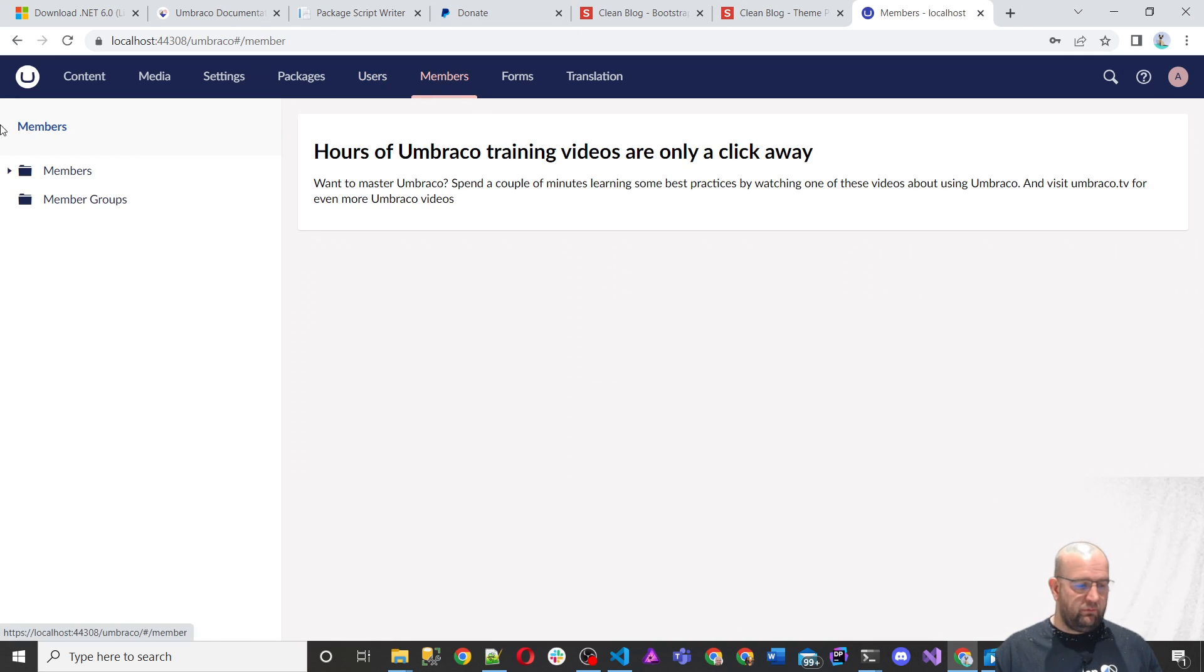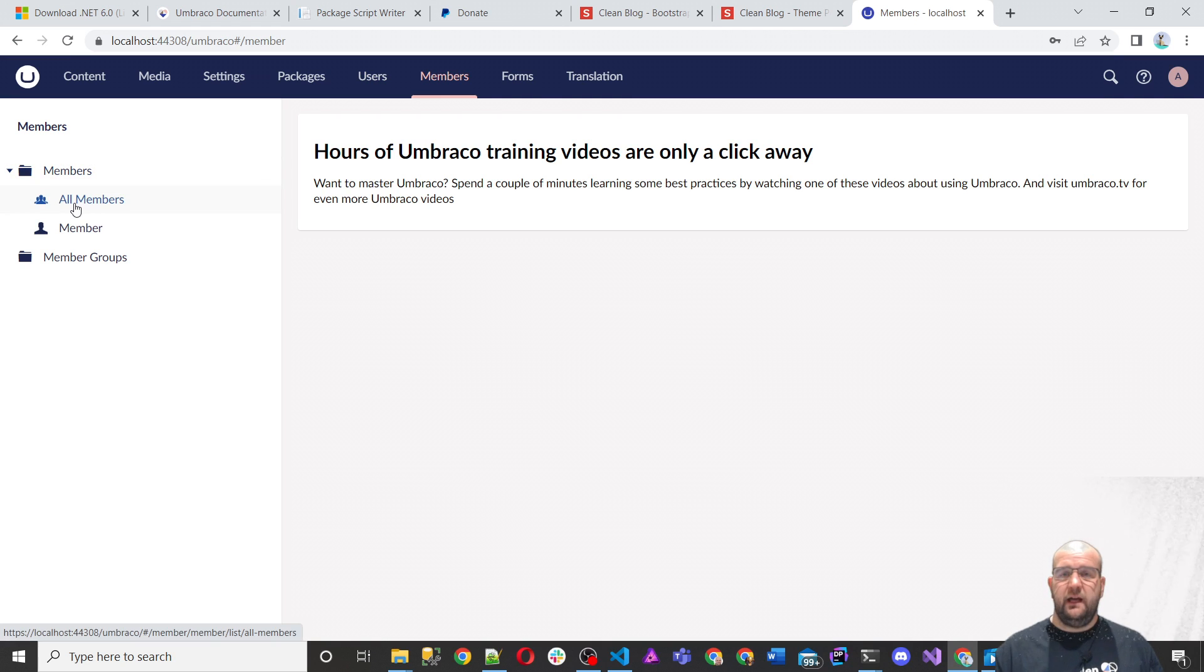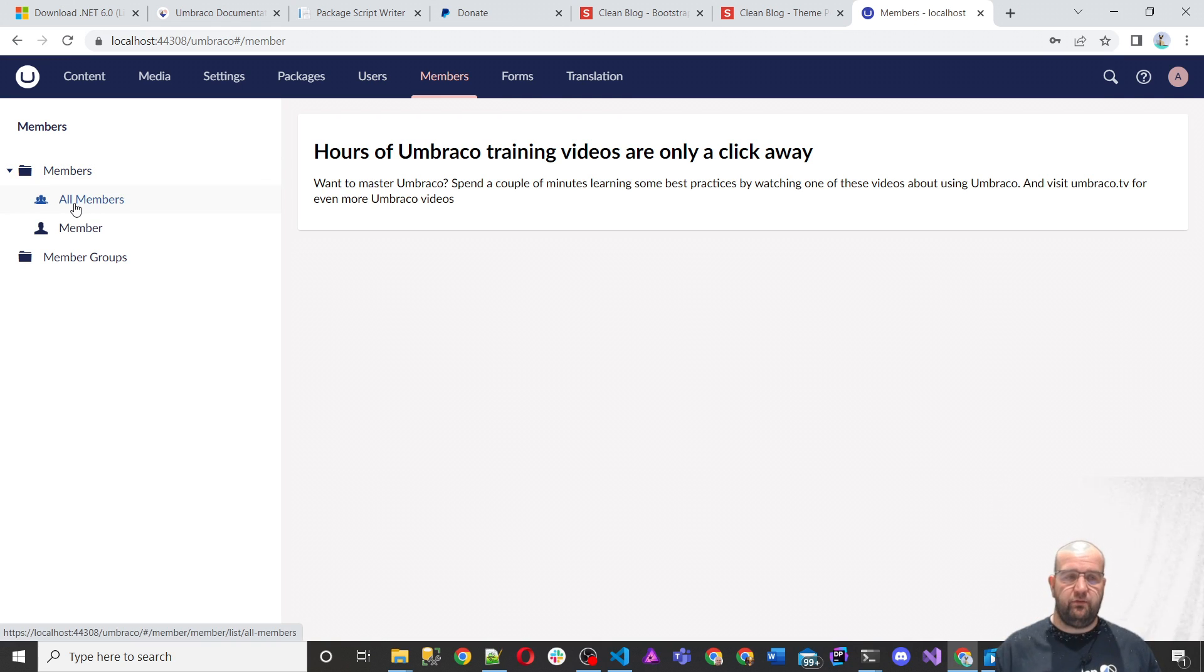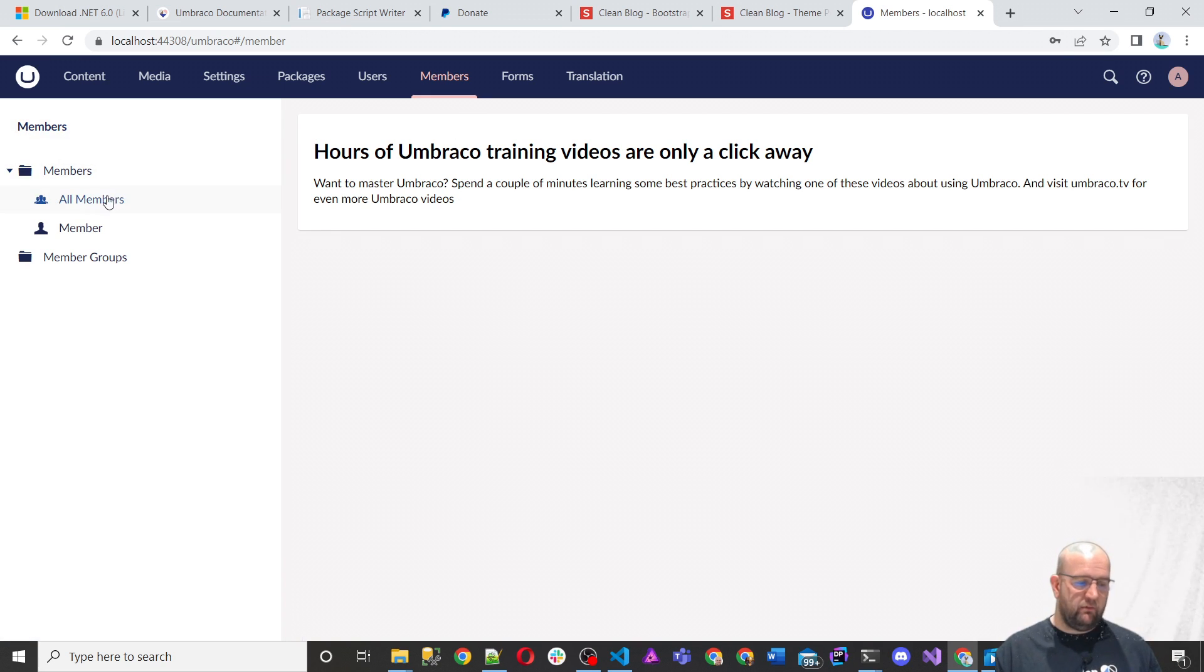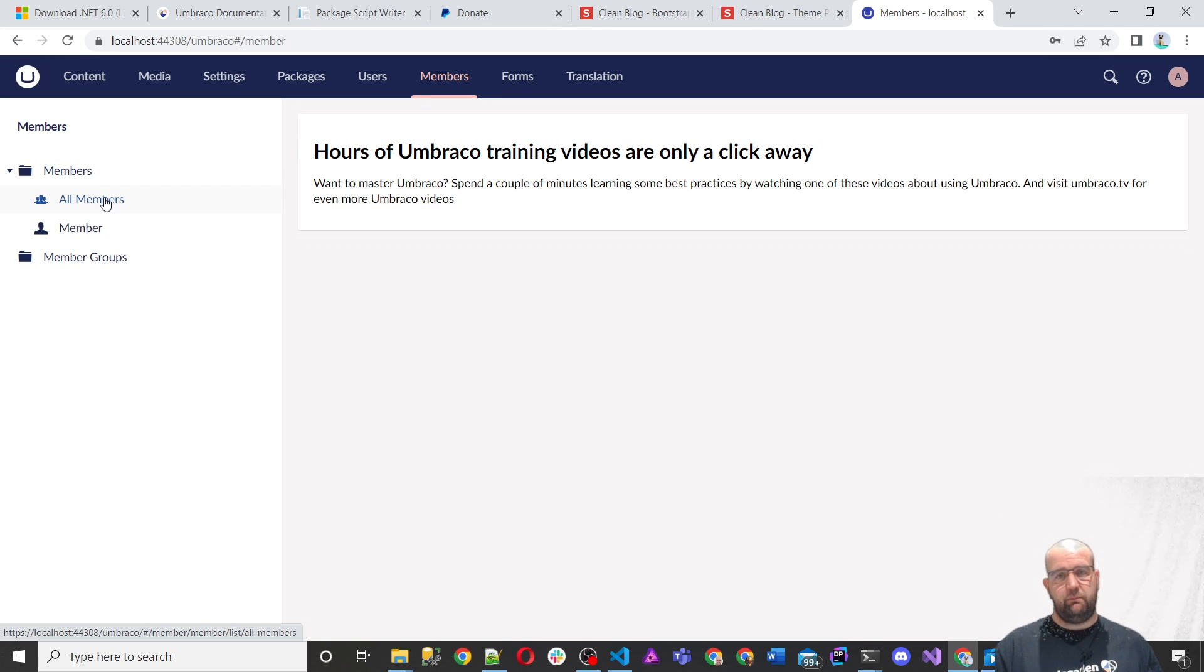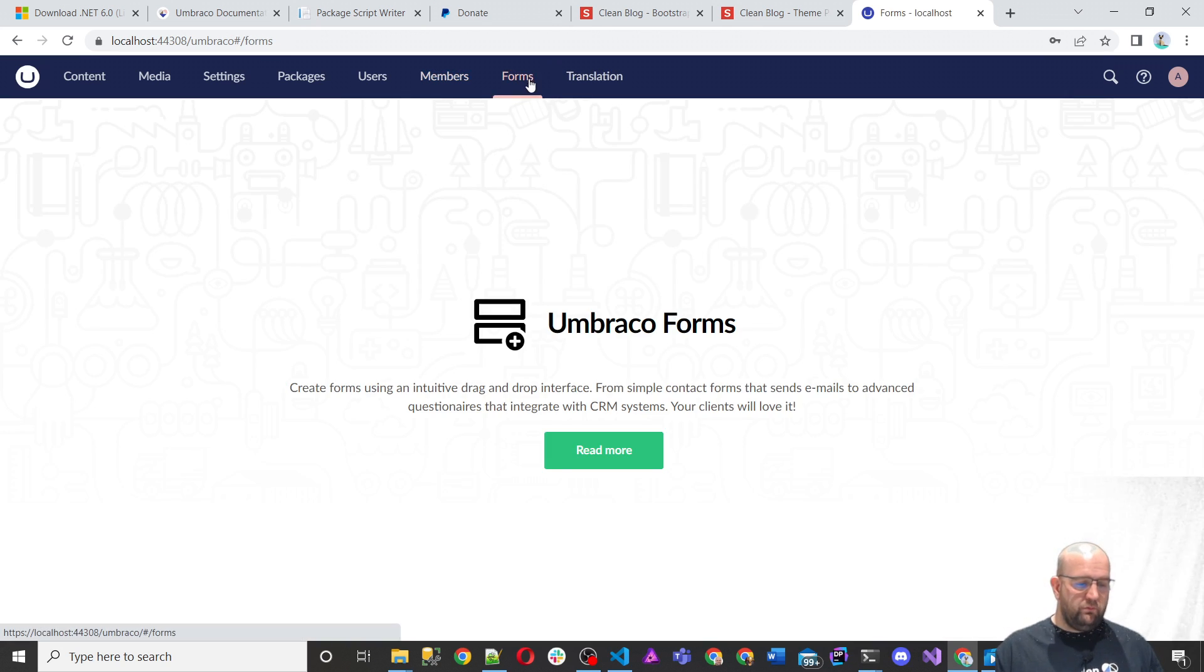Members in Umbraco is about how you can have a front end members. So for logging into pages on the front end of the site. So you can create members and you can manage those members and what groups they're part of in here.